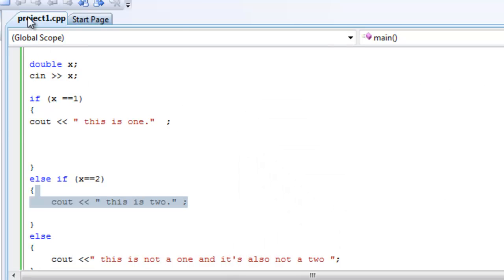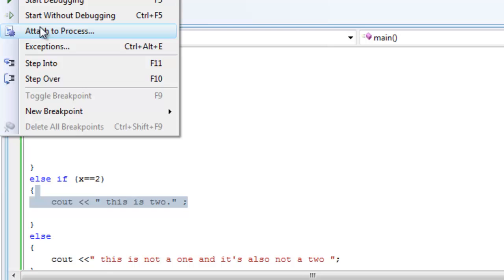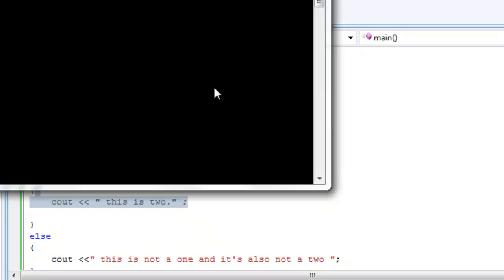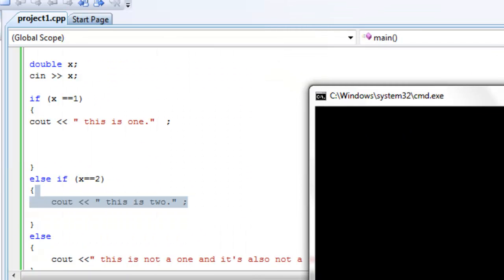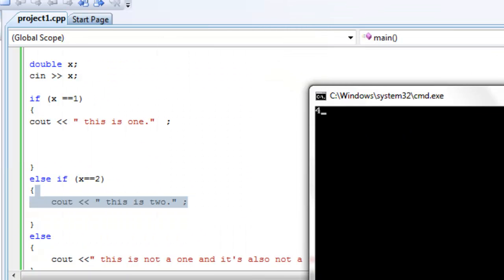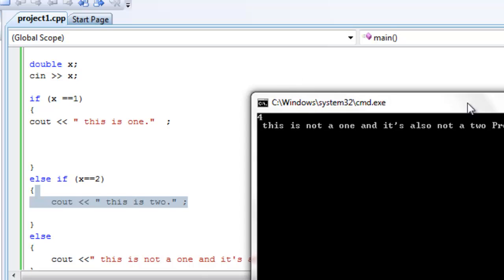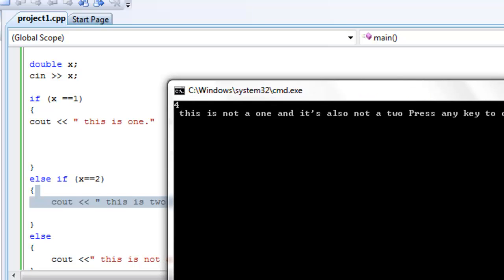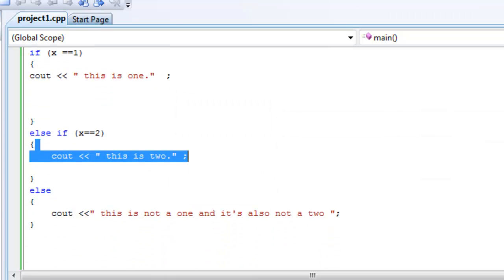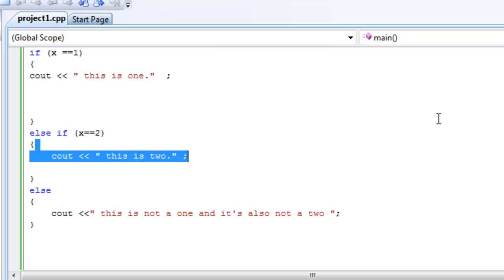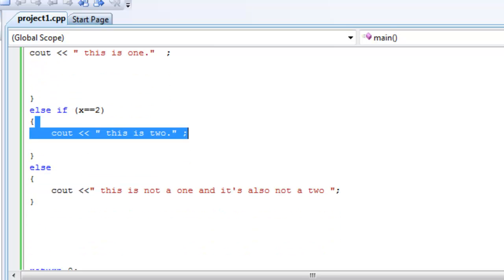Now if we also say 4, okay, if we say 4, it's going to do the same thing. 4, this is not a 1 and it's also not a 2. Because we didn't specify, we didn't say if else if x equals 3 then do this. Okay, I hope this is making sense to you guys.